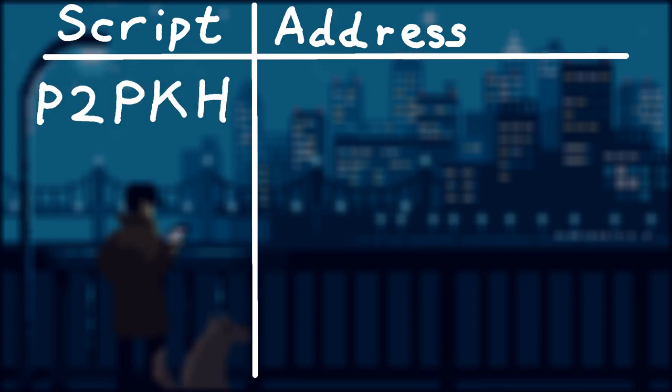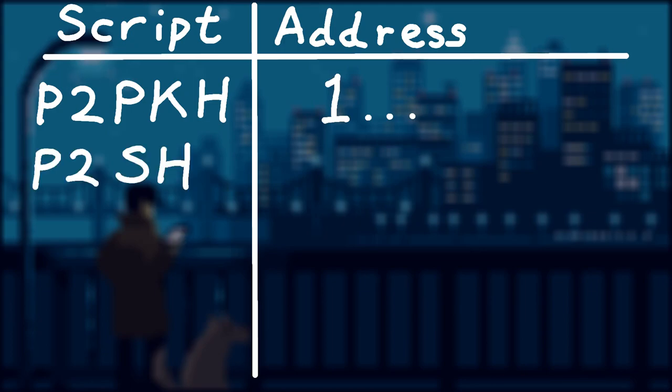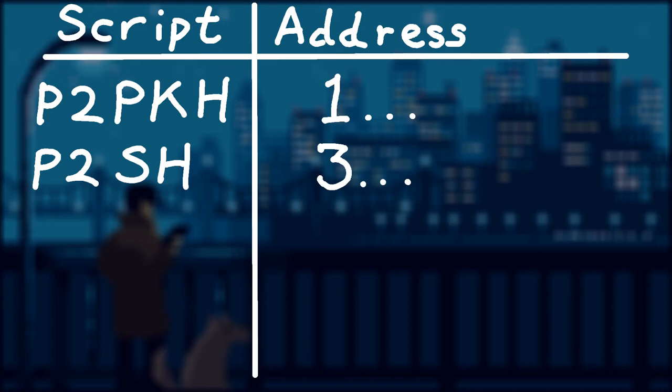There are a few different types of scripts, and different scripts will generate different types of addresses. First, we have the legacy pay to public key hash, which has the number 1 at the start of the address.